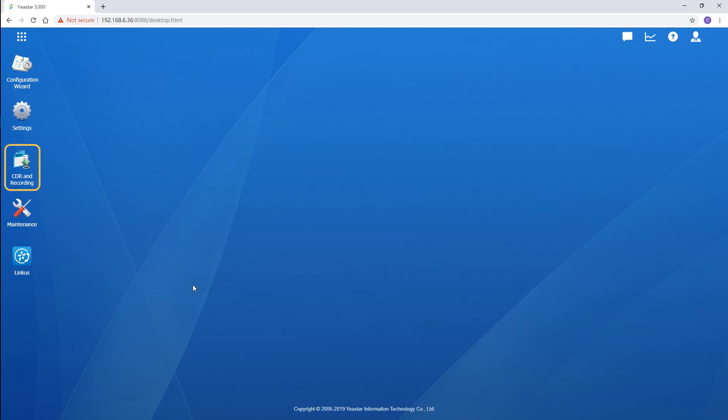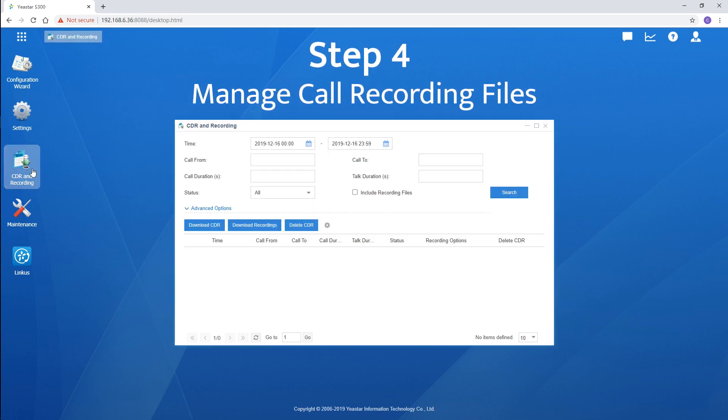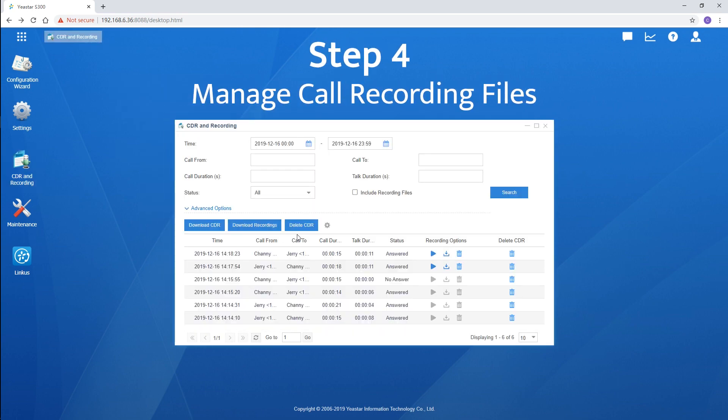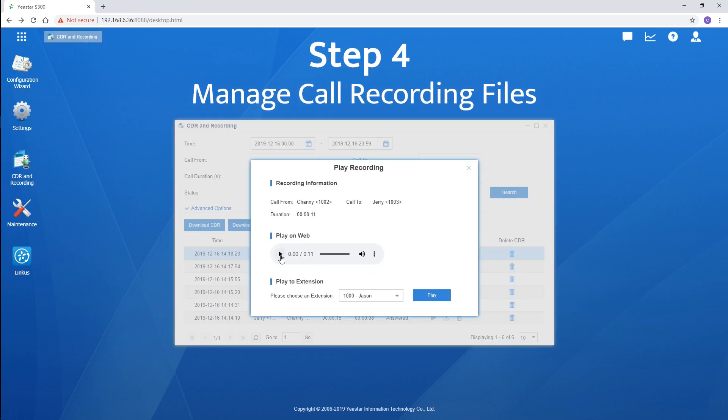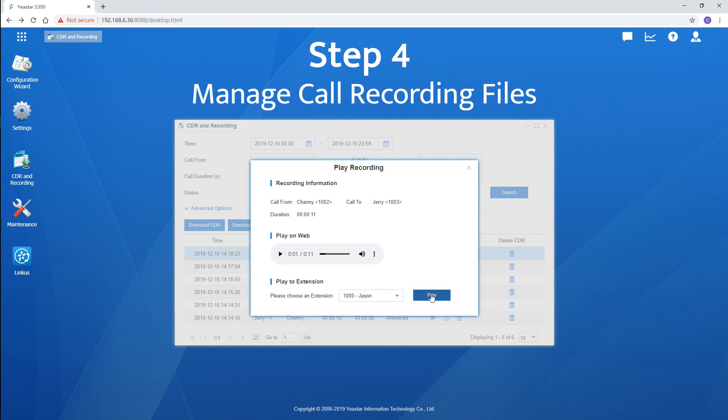We can turn to the CDR and recordings to manage all the recording files. Recordings can be played on the web or over certain extensions. We can also download them to our computer.